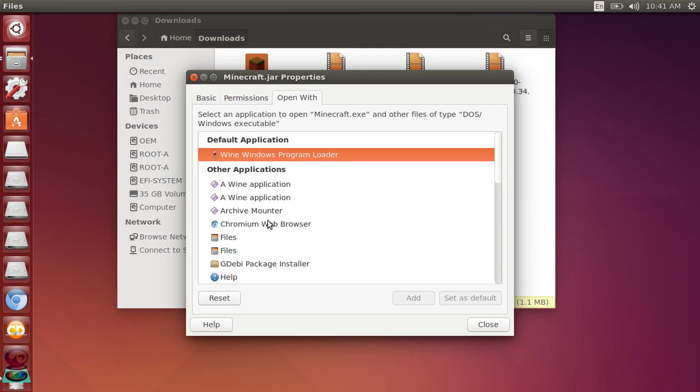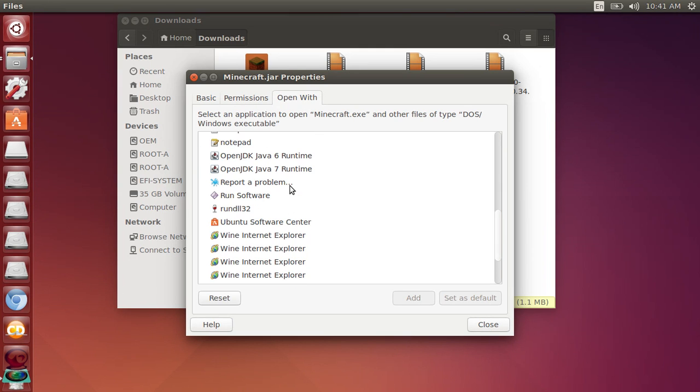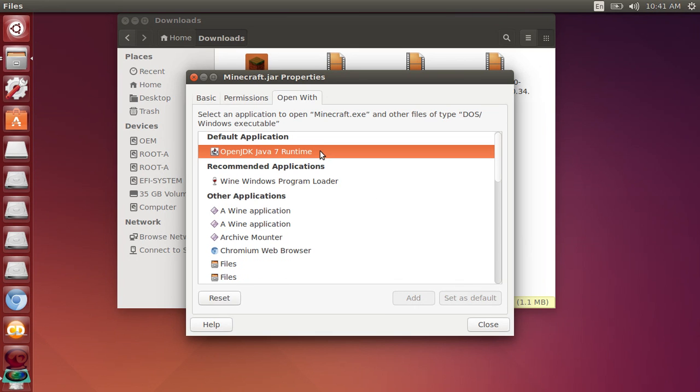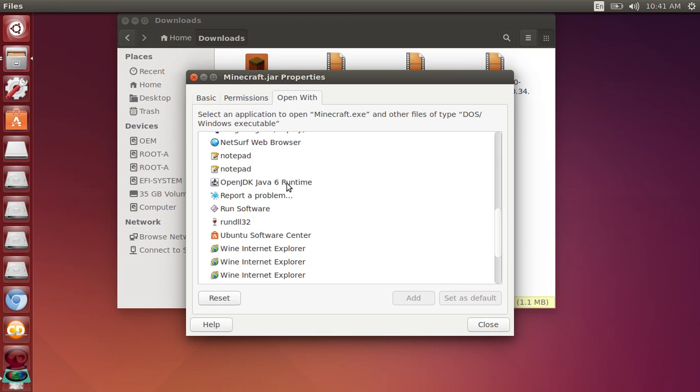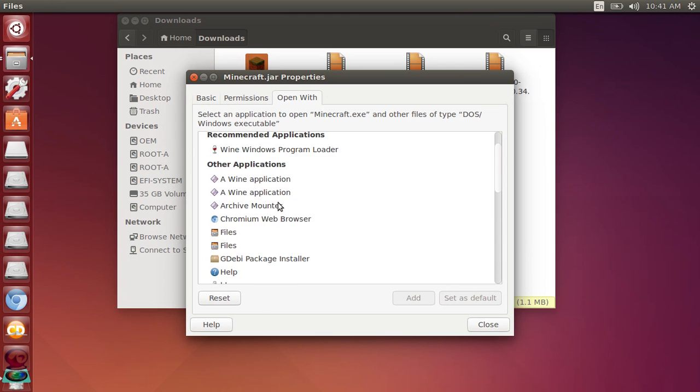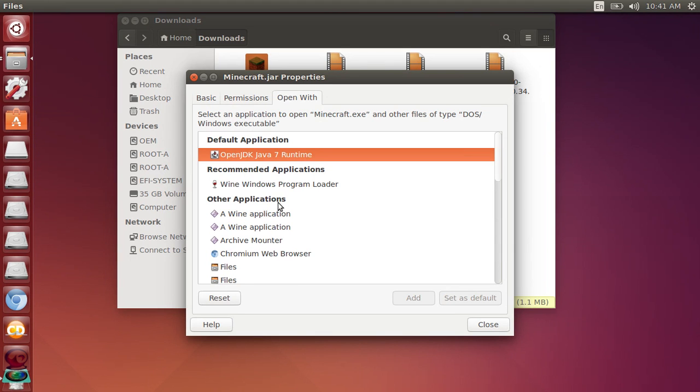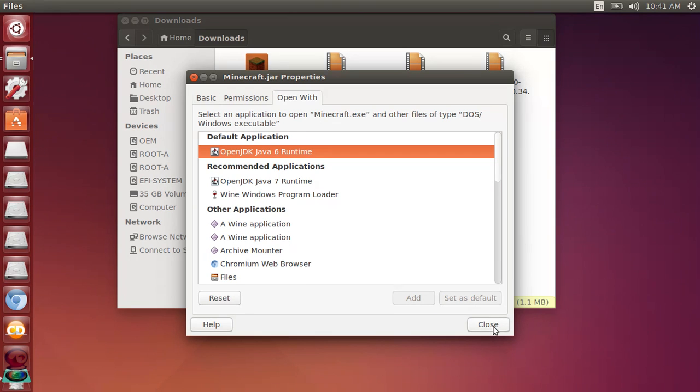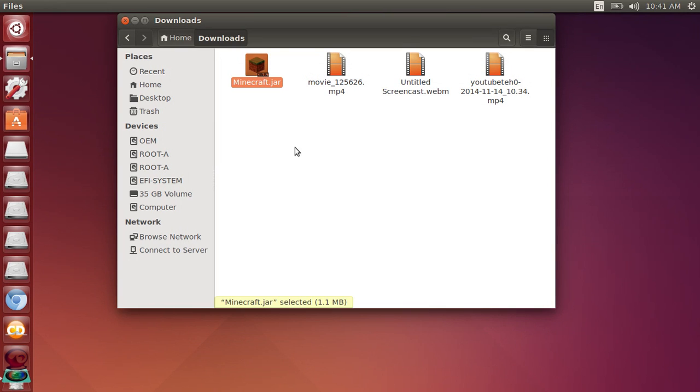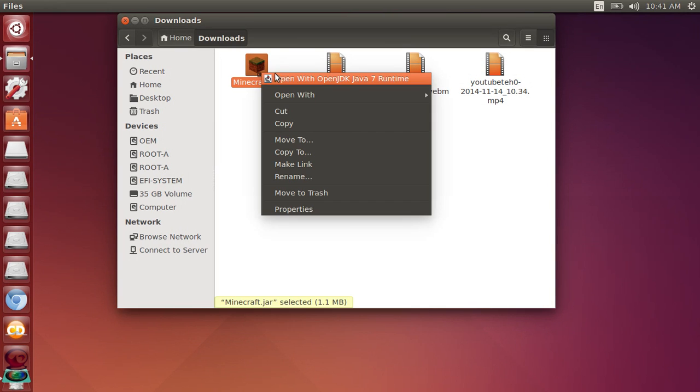You can select what you want it to open with, and you can also change the picture or change what it's called. I'm going to leave it as that. Then you're going to open it first with Windows, I mean with Java 7.